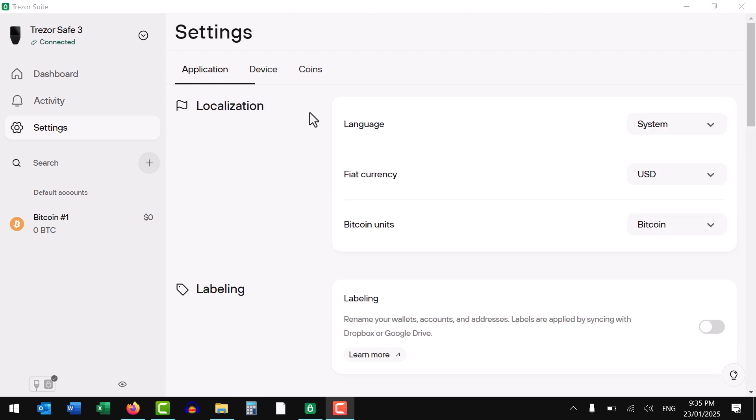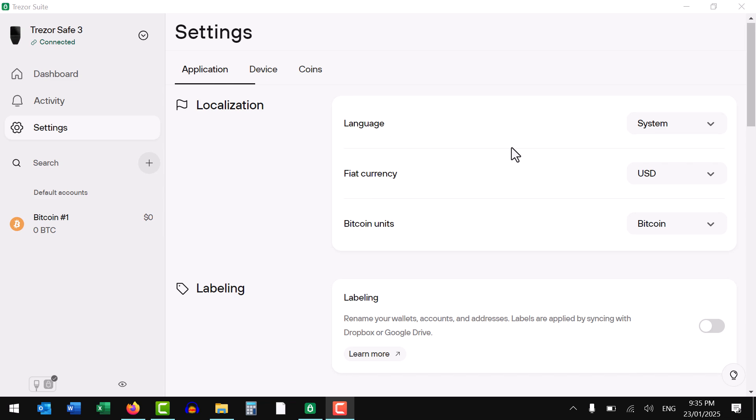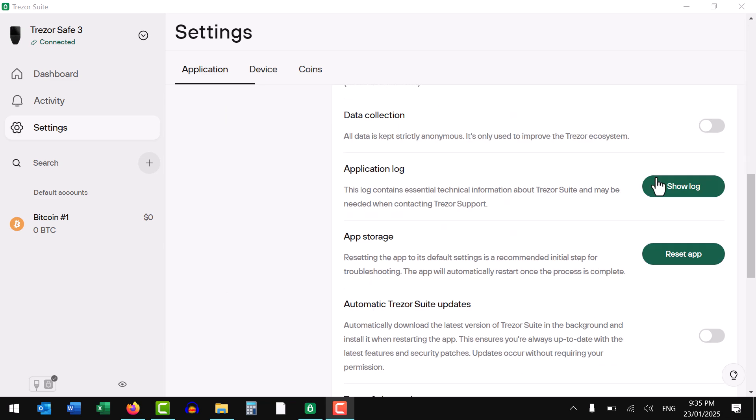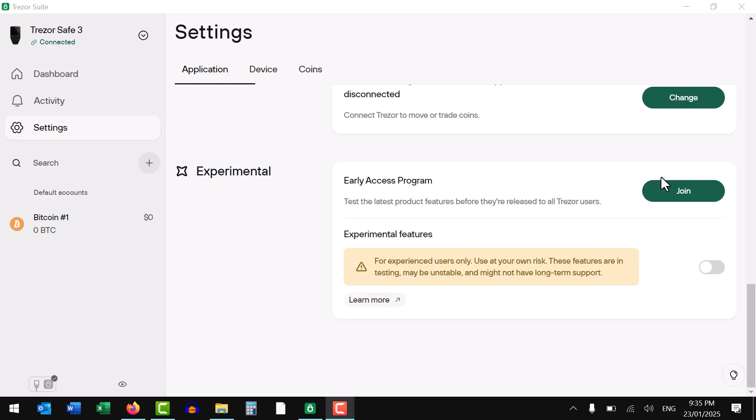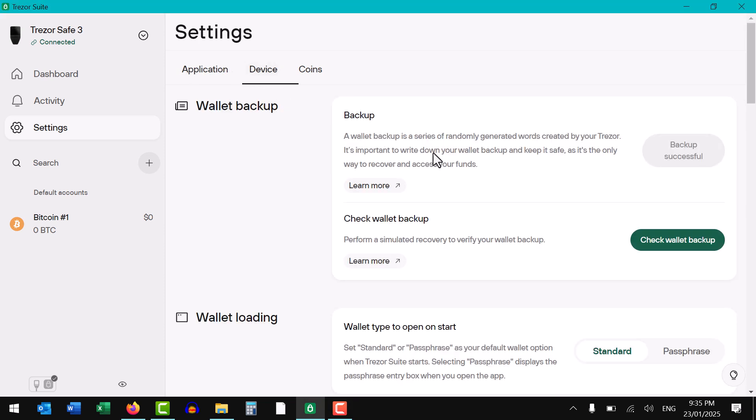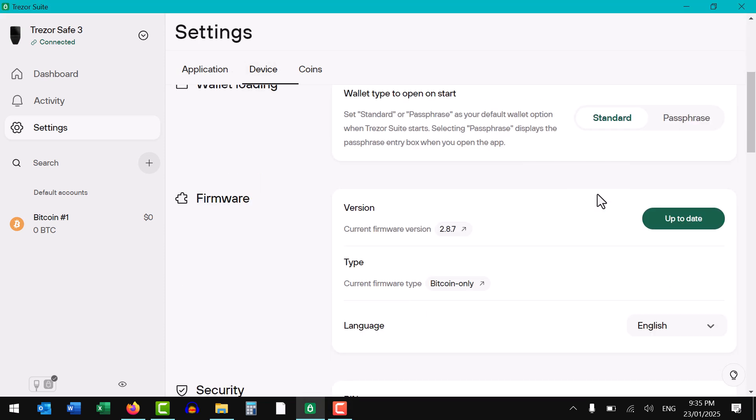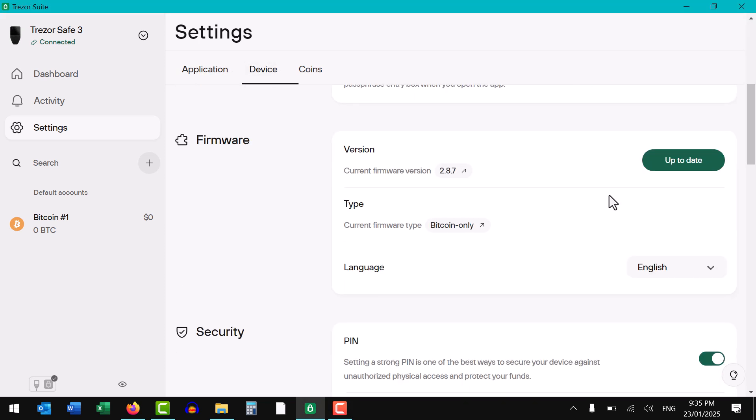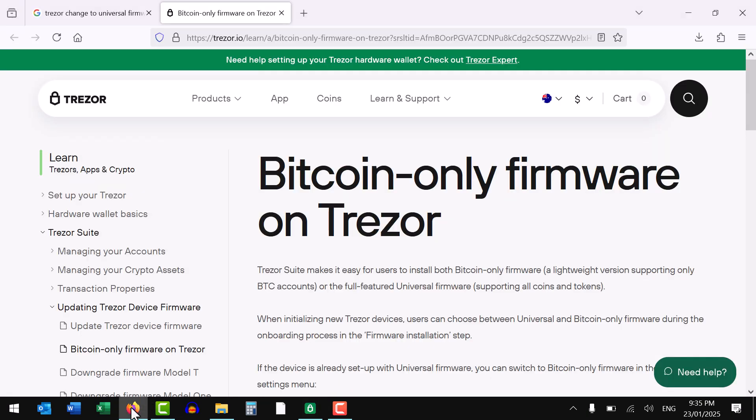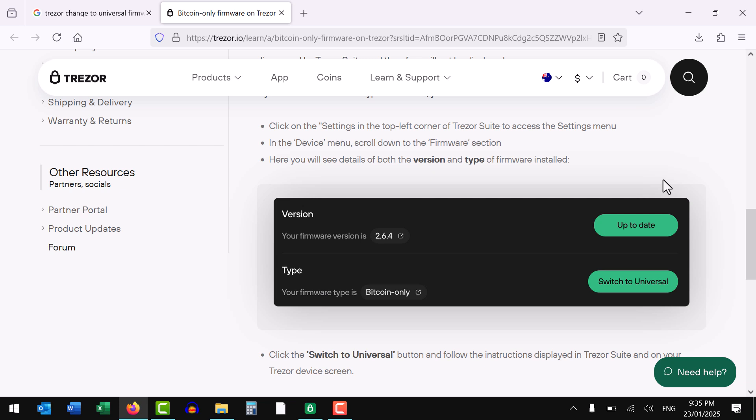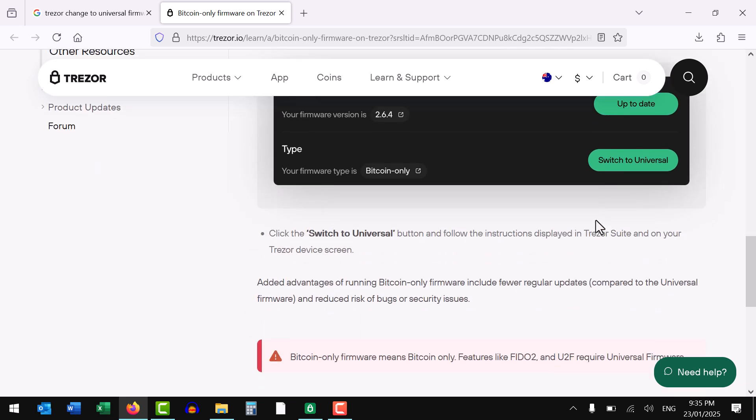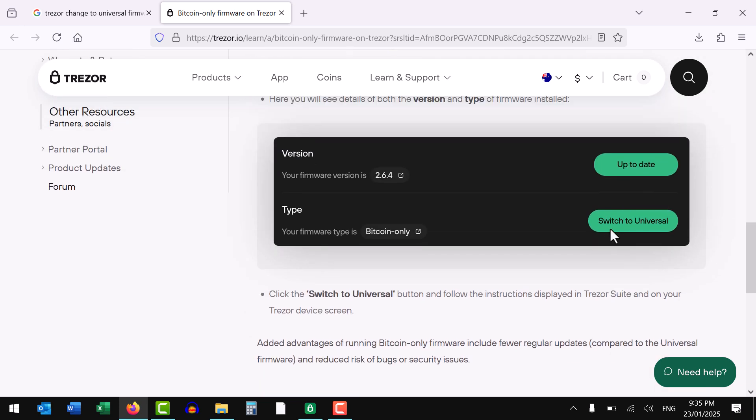So everywhere I looked told me to go to settings, application, scroll down, and then device, and scroll down. And then over here where it says firmware type, there should have been a button here called universal firmware. So every kind of help article that I found told me to do that, something like this. It's not there, and it took me a while to figure this out, so I thought I'd make this video.